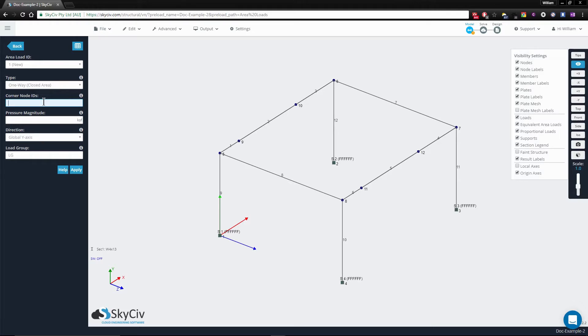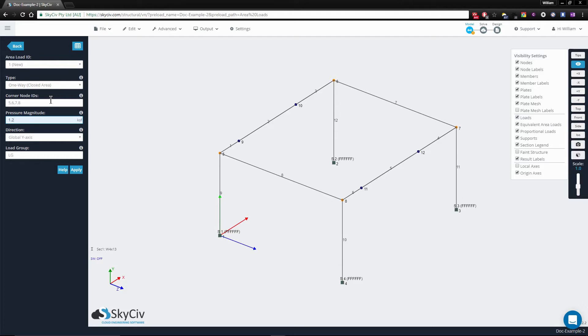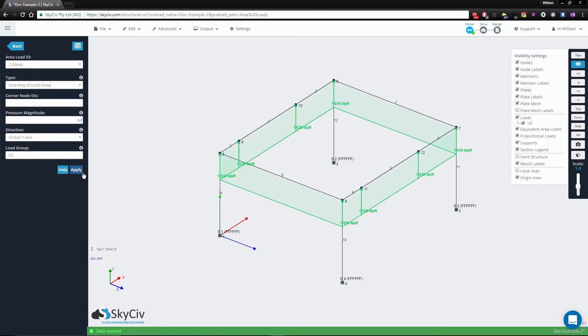For this example this will be nodes 5, 6, 7, and 8. We just use comma-separated values and apply a pressure value of 1.2 ksf representing the pressure exerted by the slab. Now we apply this in the global y-axis and hit the apply button.